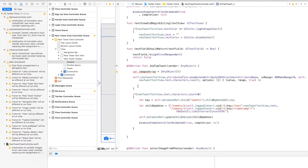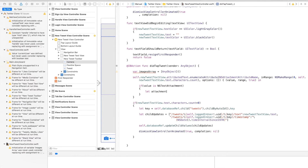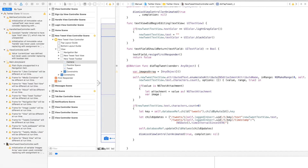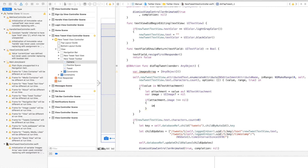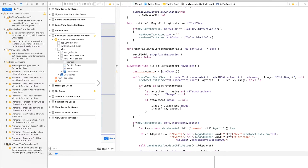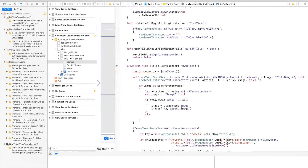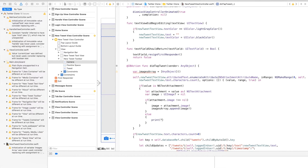We check if the value returned is of type NSTextAttachment. If it is, we say let attachment equal to value as NSTextAttachment, and create a variable called image of type UIImage initially set to nil. We check if attachment is not equal to nil, set the image variable equal to attachment.image, and add the image to imagesArray with imagesArray.append(image). If it is not an image, for debugging we print a message saying 'no image found'.